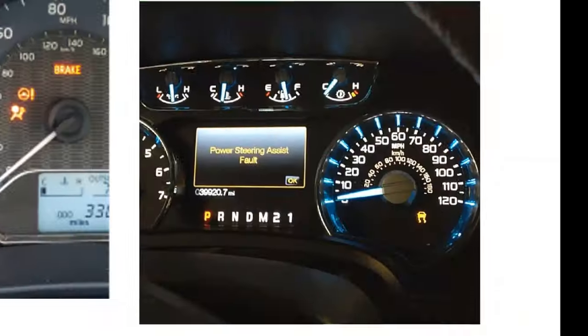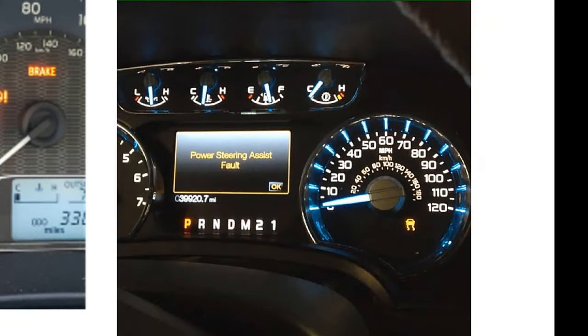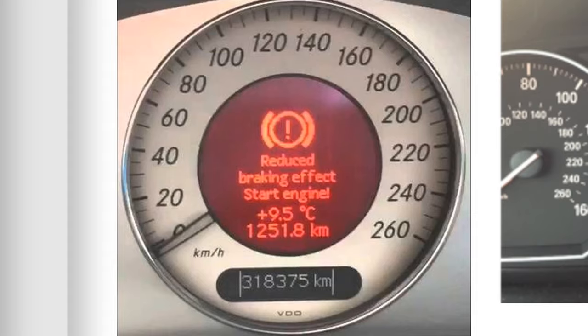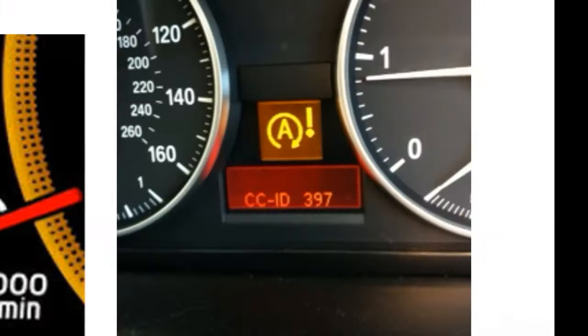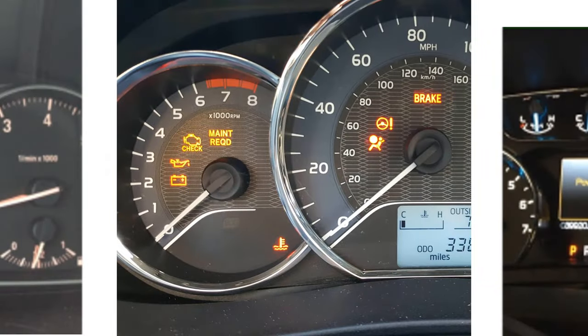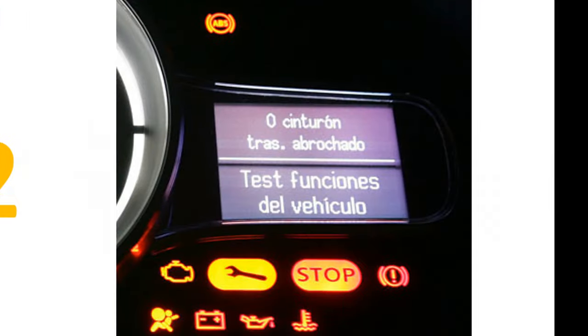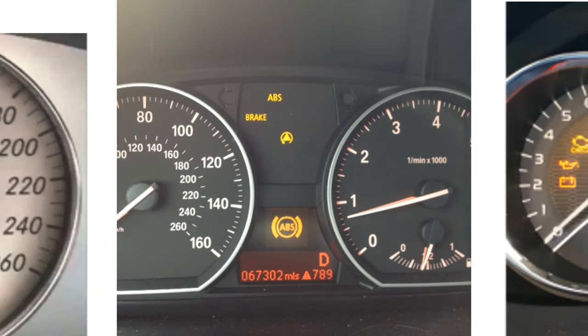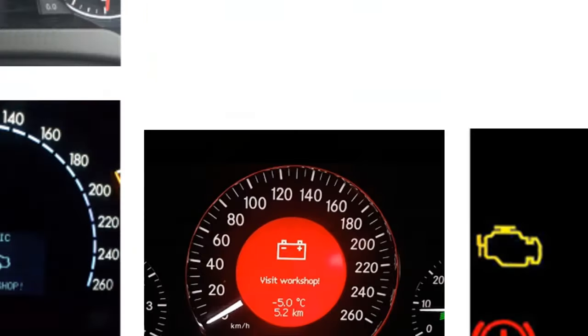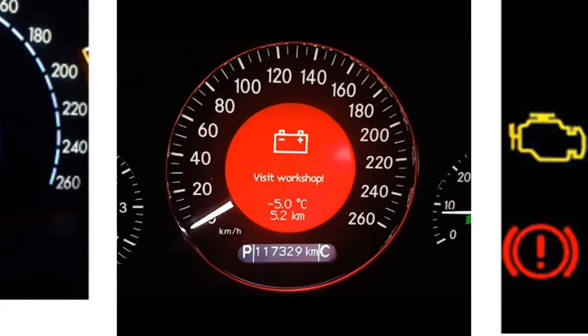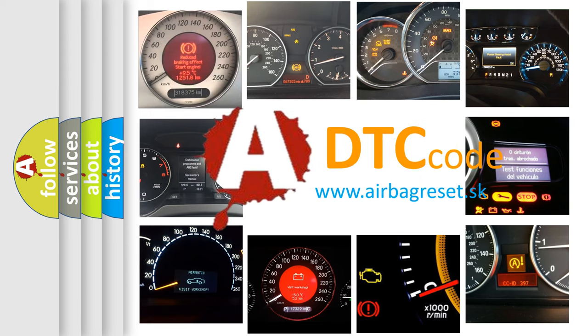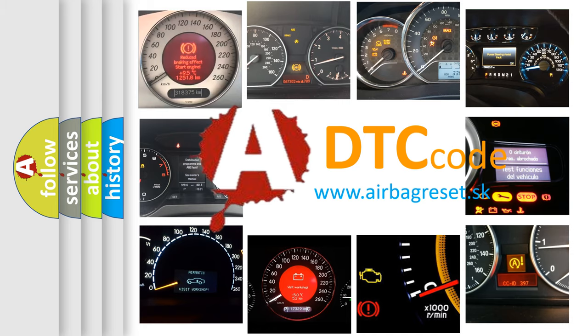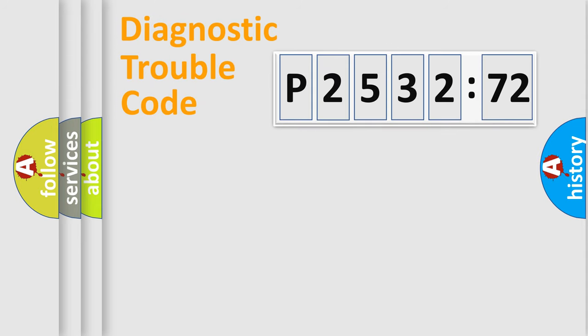Welcome to this video. Are you interested in why your vehicle diagnosis displays P2532772? How is the error code interpreted by the vehicle? What does P2532772 mean, or how to correct this fault? Today we will find answers to these questions together.